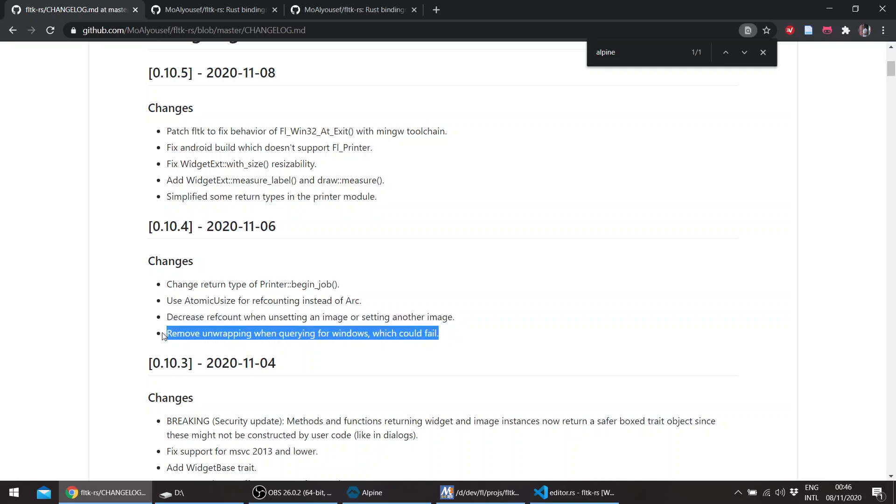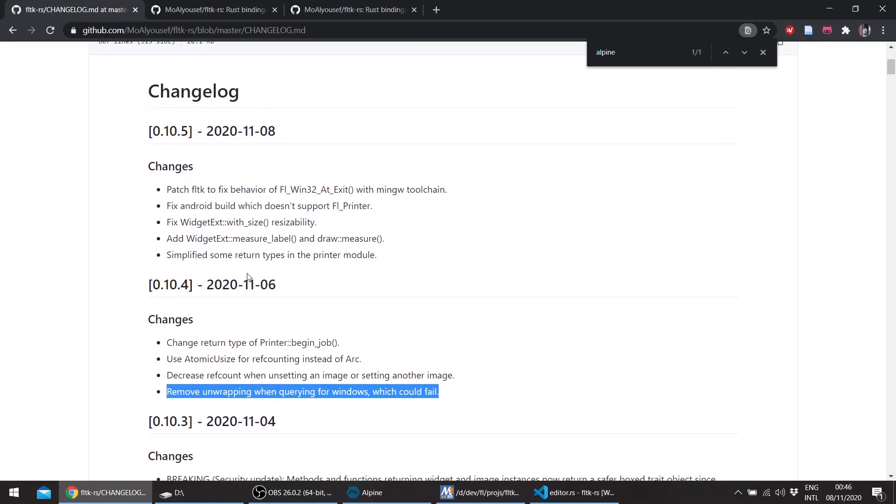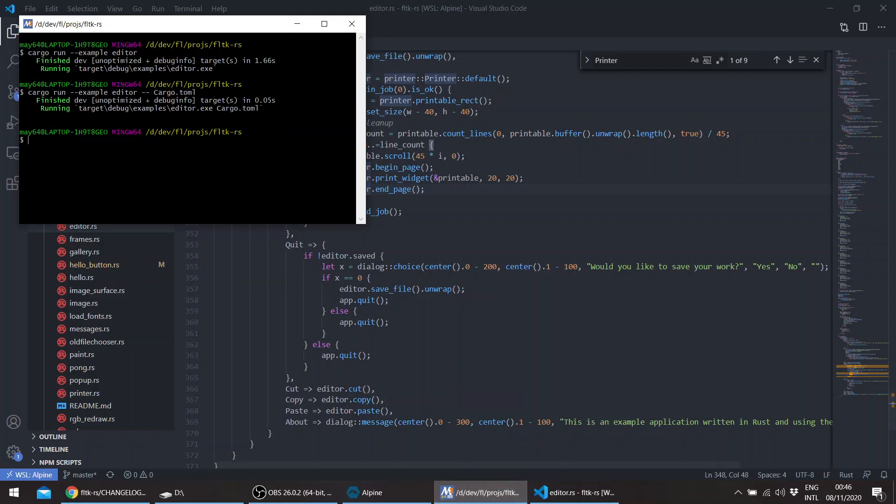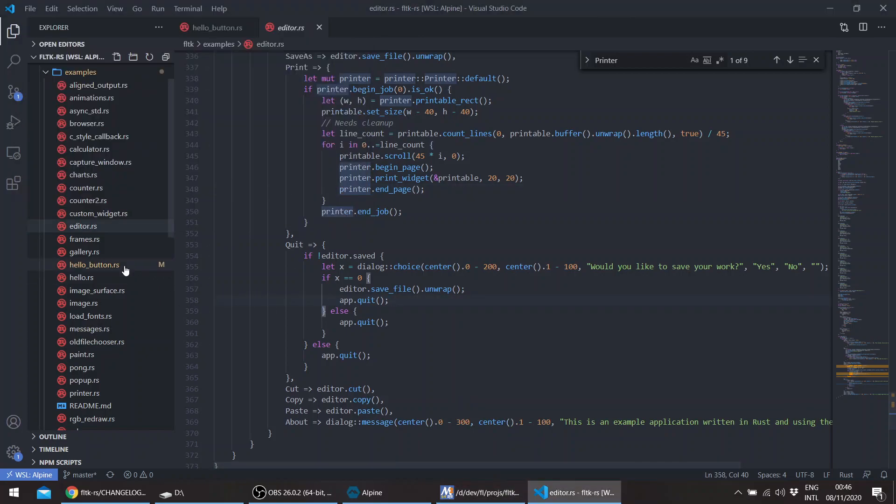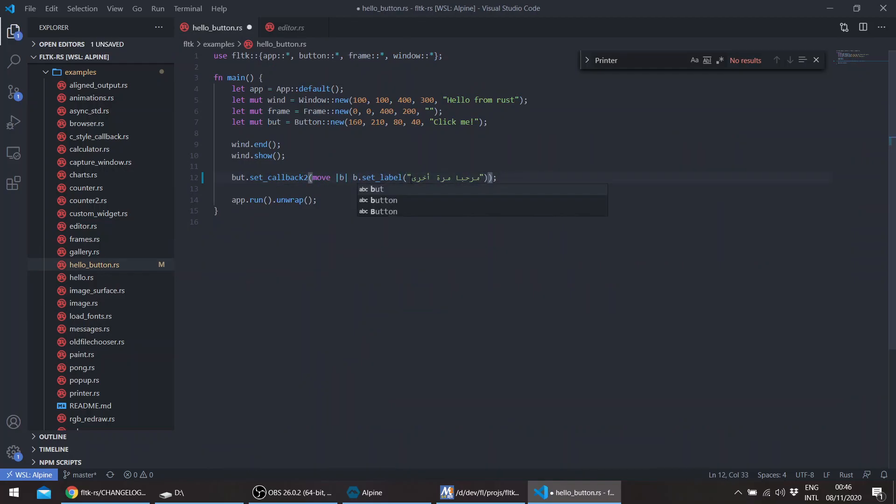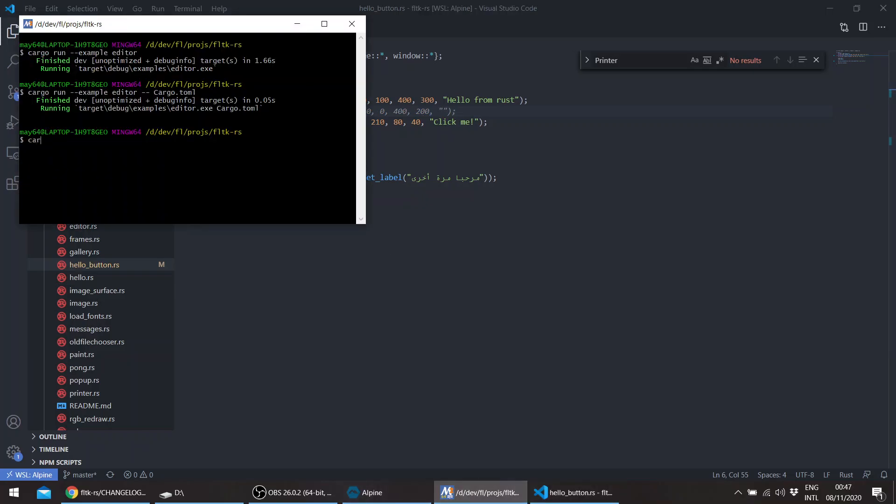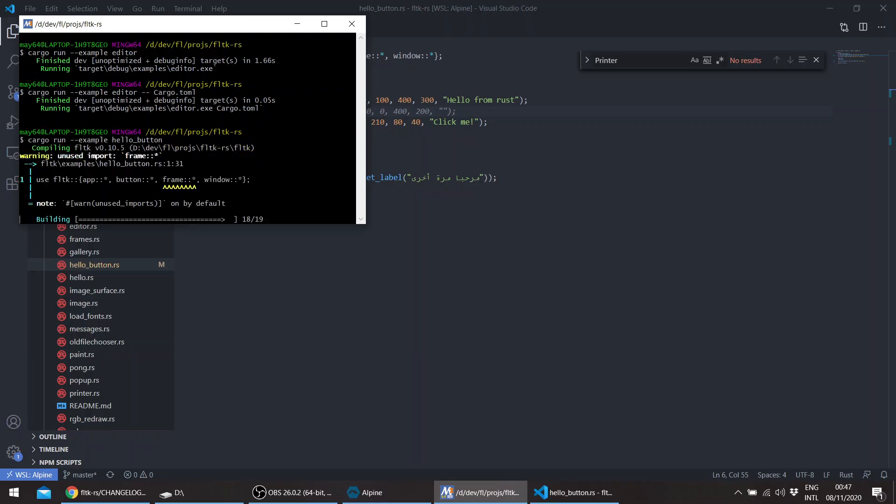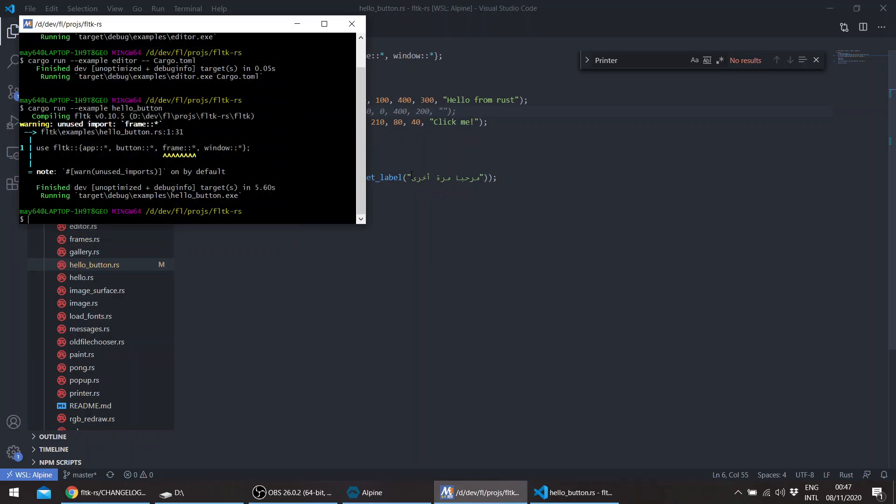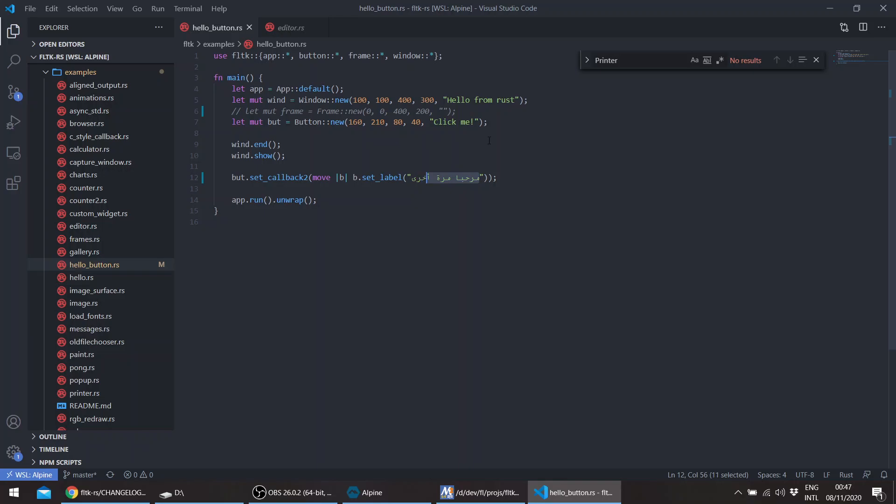There's also the widget measure_label. If you remember from one of the previous videos, let's go to the hello button example. Let's remove the frame. You can see that this bypasses the borders of the widget.